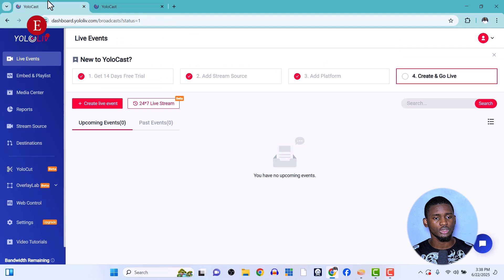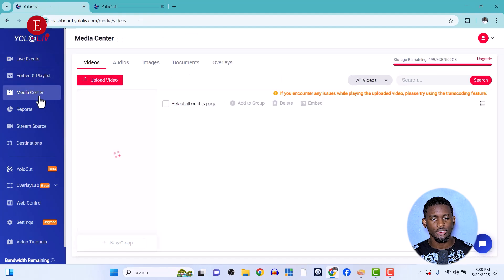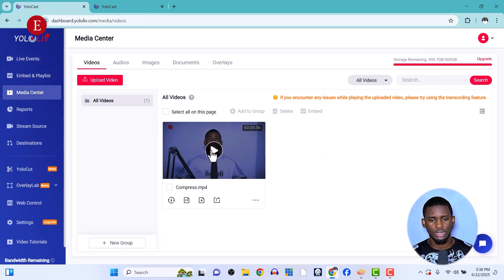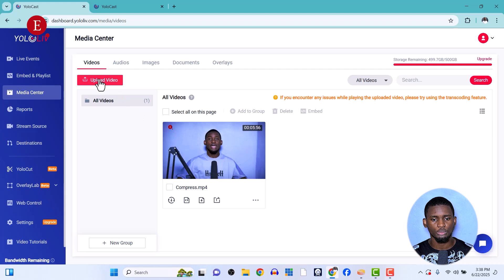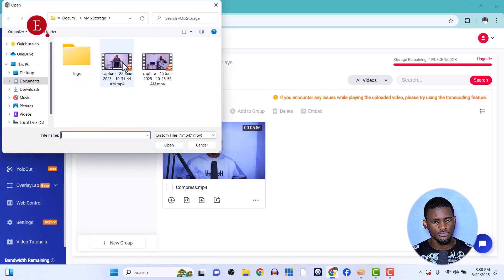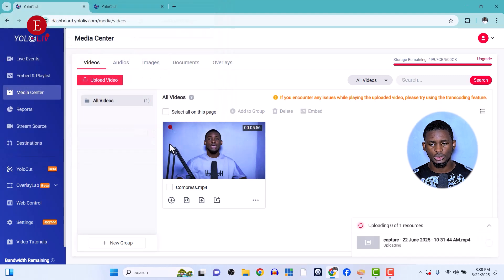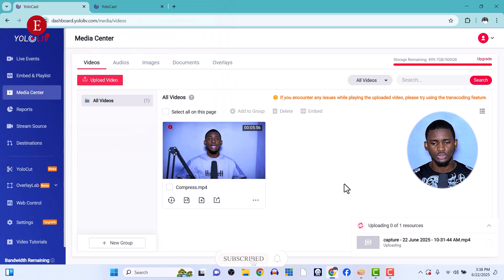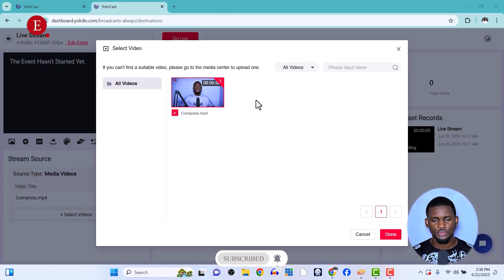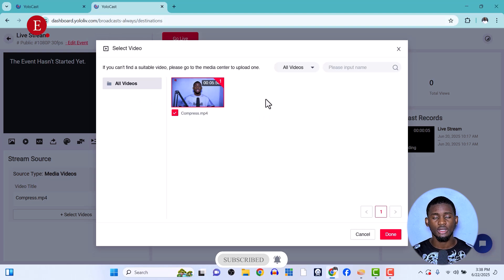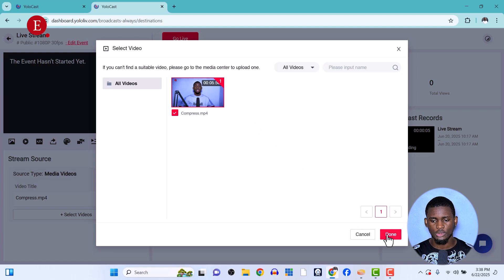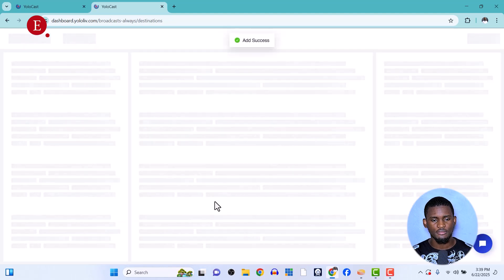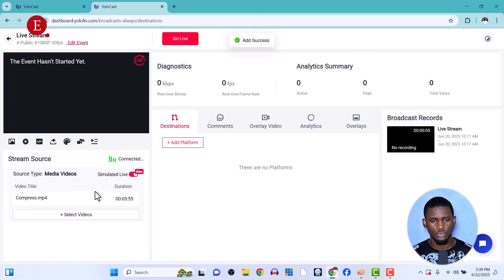If you want to upload more videos, go to your local sidebar and into your Media Center. This is where you can upload all your videos. Go to Upload and select a video to upload. Once uploaded, it will appear in your Media Center. Click on the video to select it, then click Done — you'll see 'Added successfully' with the video count shown.